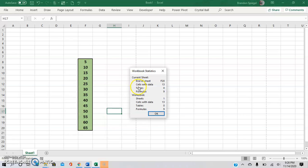For example, you can see the number of cells that have data, the number of tables, number of formulas, which can give you just a basic idea of just how large a workbook is, which is extremely useful.